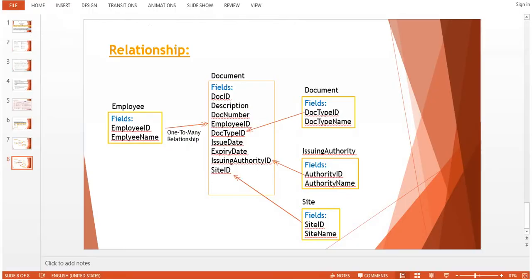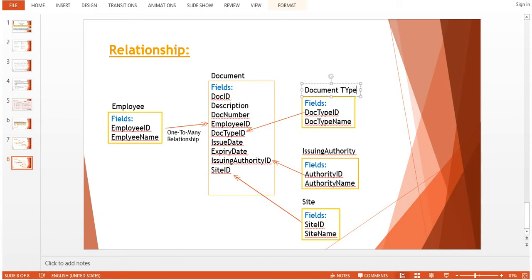If you remember, I'll just show you - this was the last step where we created different tables: Employee, Document, and then Document Type table.